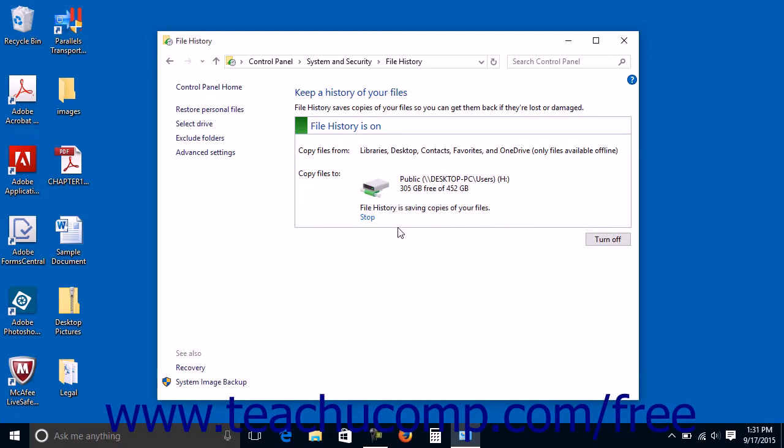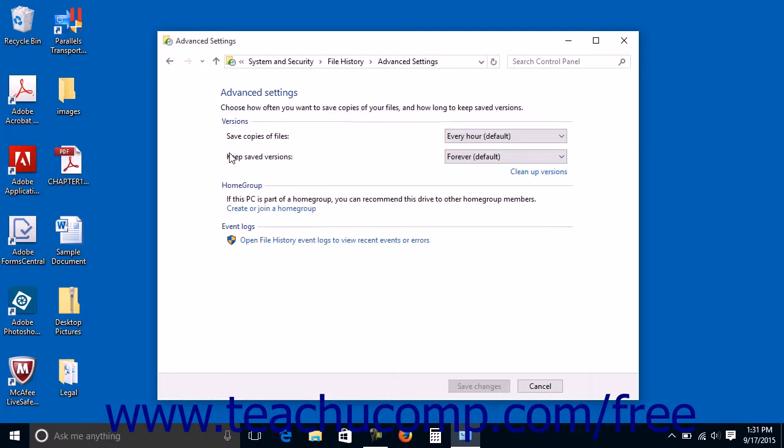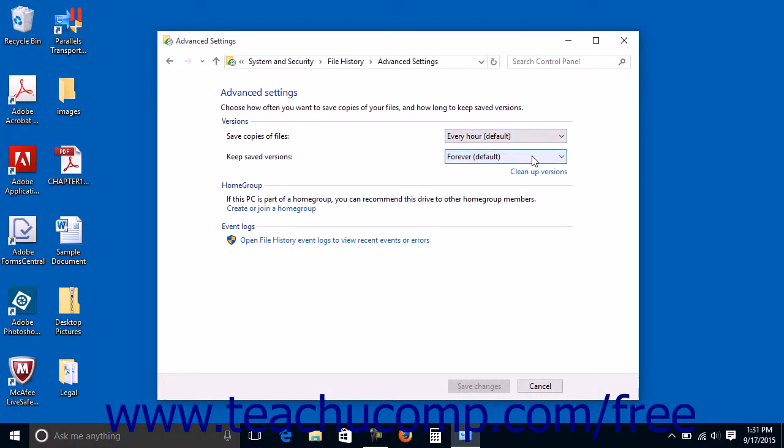To change the advanced file history settings, you can click the Advanced Settings command at the left side of the file history window. You can then use the dropdowns in the Versions section to choose your desired settings for the Save Copies of Files and Keep Saved Versions settings. You can then click the Save Changes button at the bottom of the window to save the changes and return to the file history window.